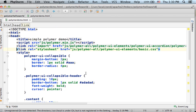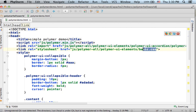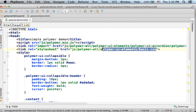Here you can see that I include a reference for the polymer.min.js file. This is the main Polymer framework JavaScript file. And here I have a reference for the basic.css file.